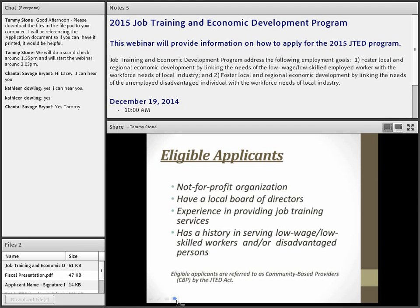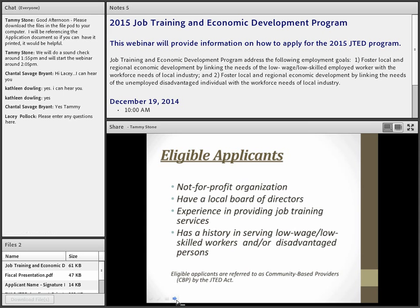To be eligible to apply for JTED, you have to be a not-for-profit organization — 501(c). You have to have a local board of directors and experience in providing job training services. It doesn't necessarily mean you have to be the direct training provider, but you at least have to have experience in offering employment and training services, and a history of working with low-wage, low-skilled workers or a disadvantaged population, including the unemployed.